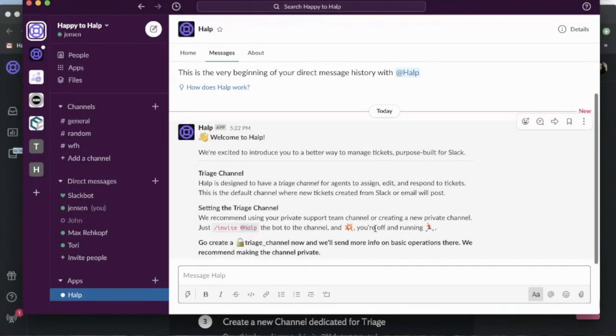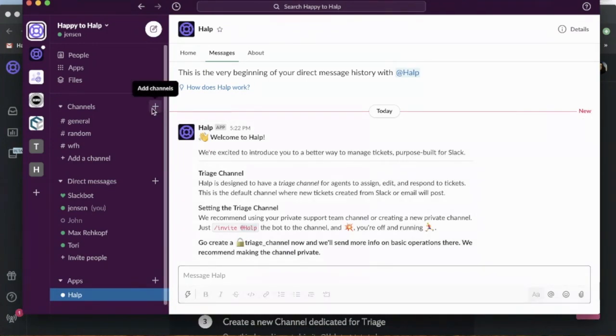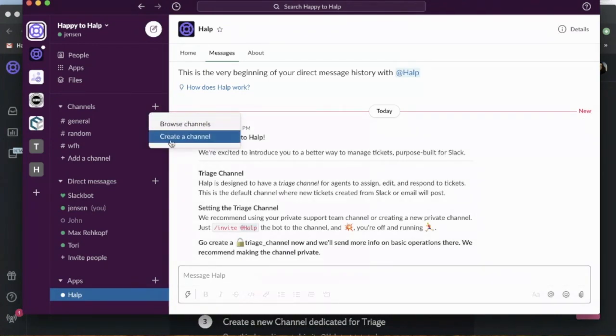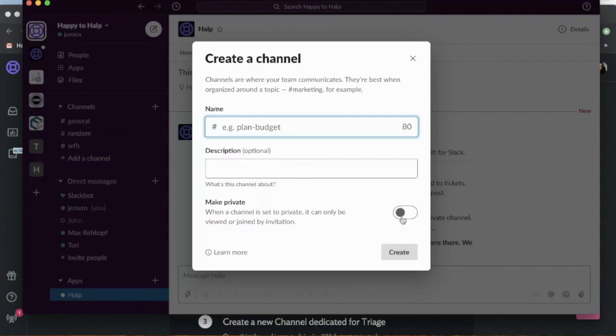So now you can see that help is installed into your Slack workspace. The first thing we're going to do is set up a private triage channel. We'll create that channel.